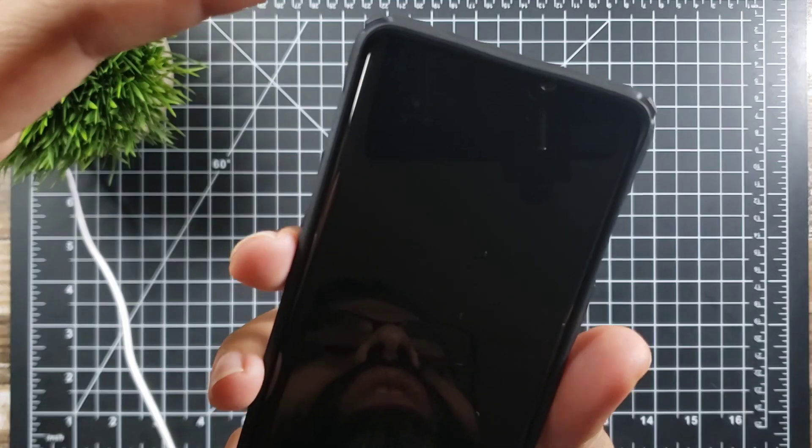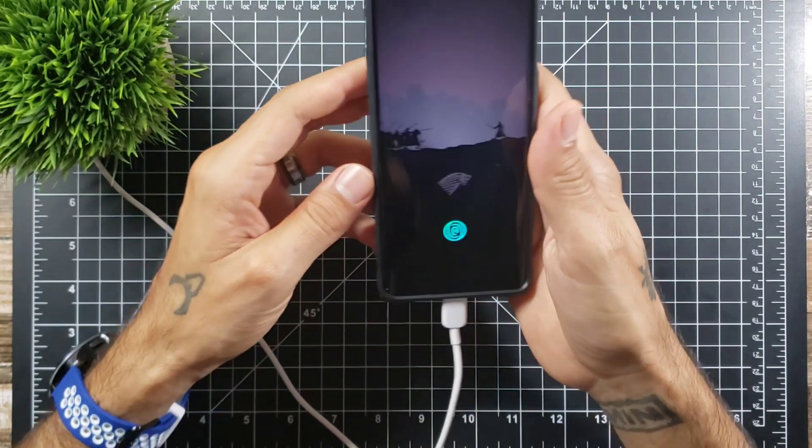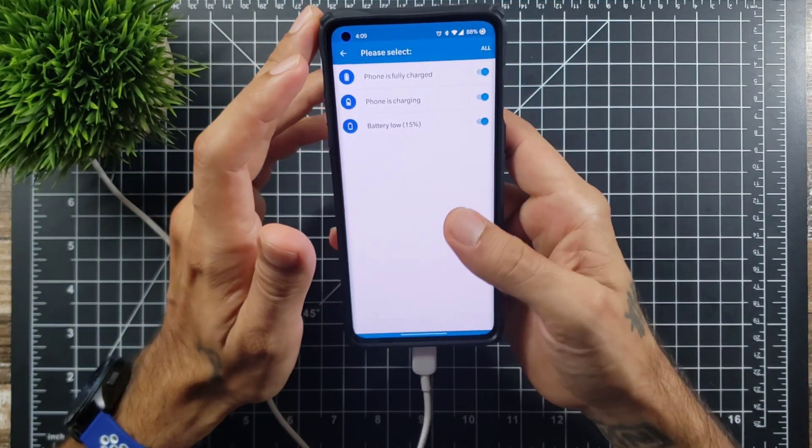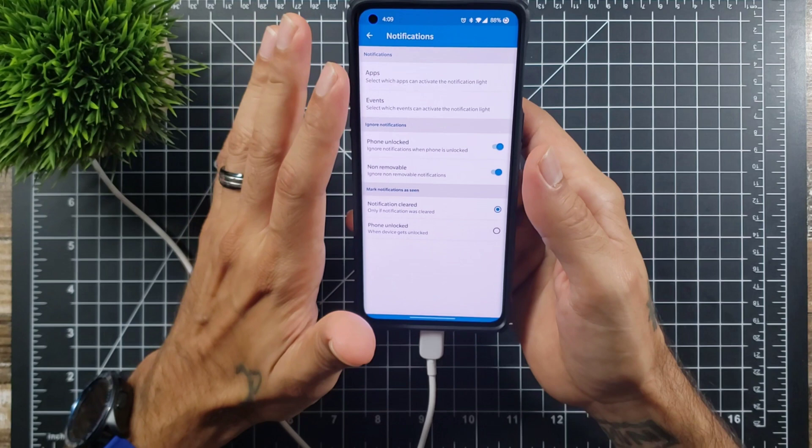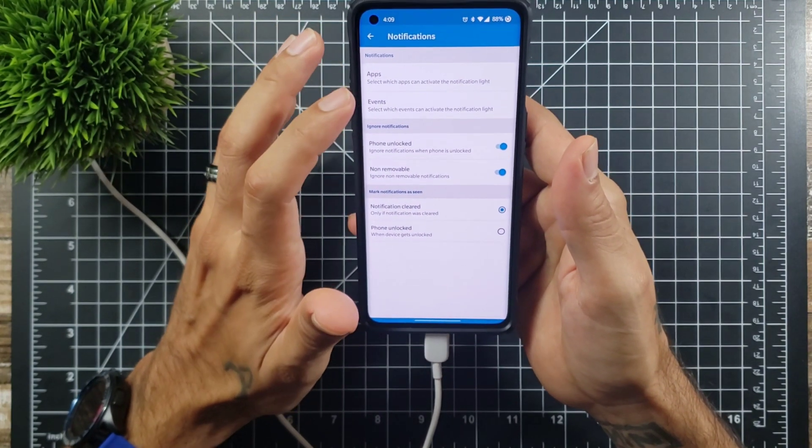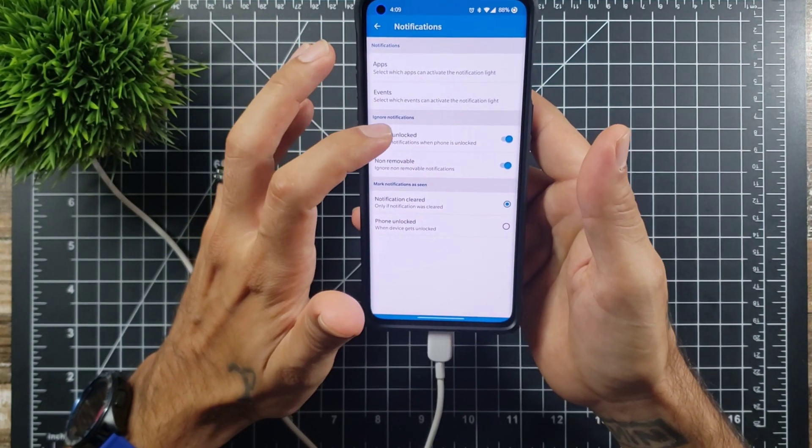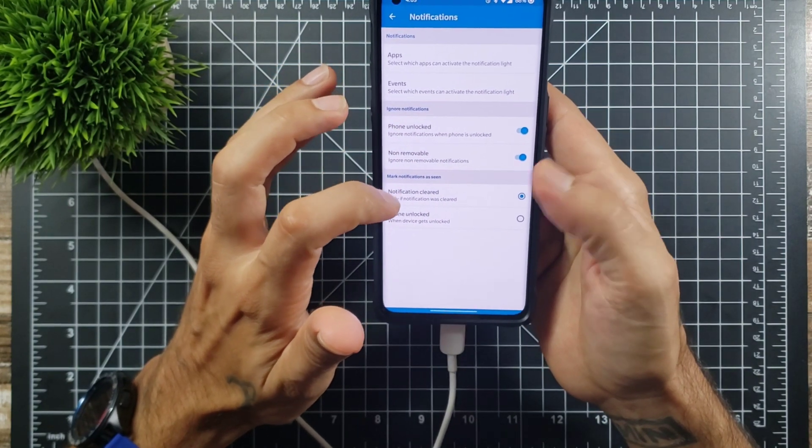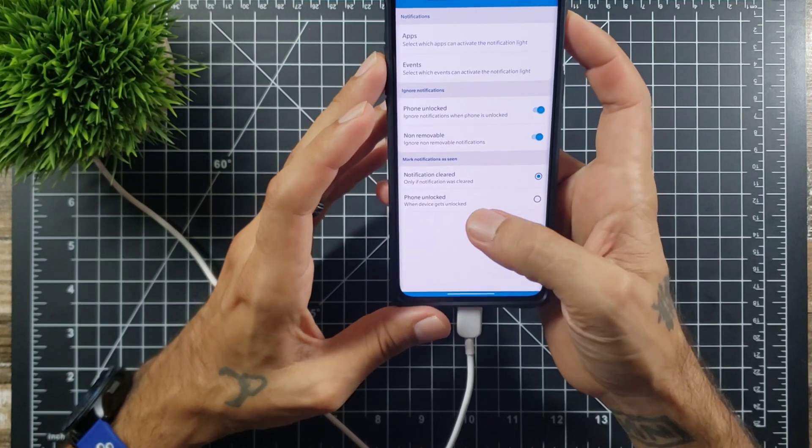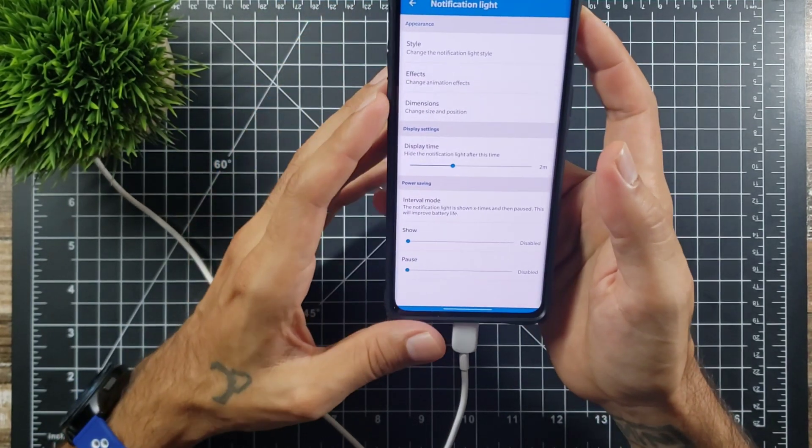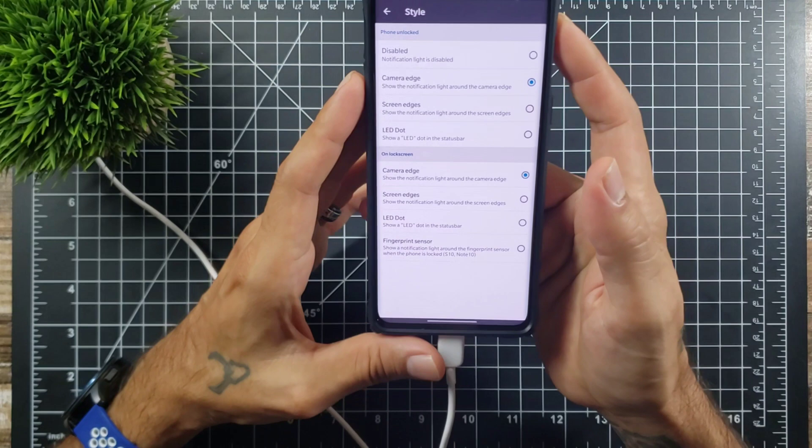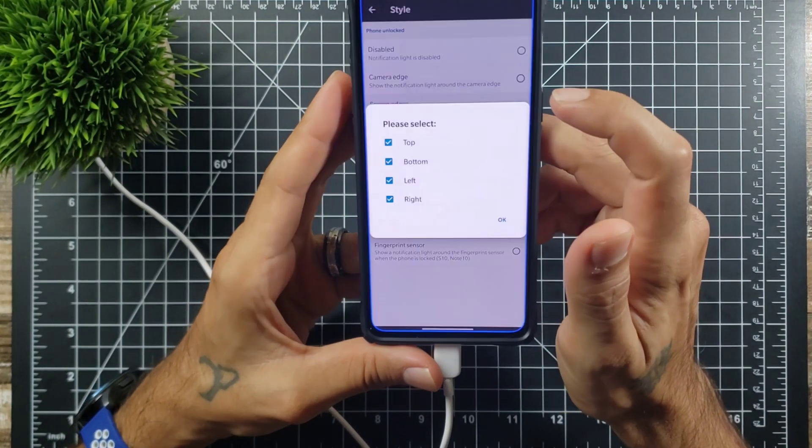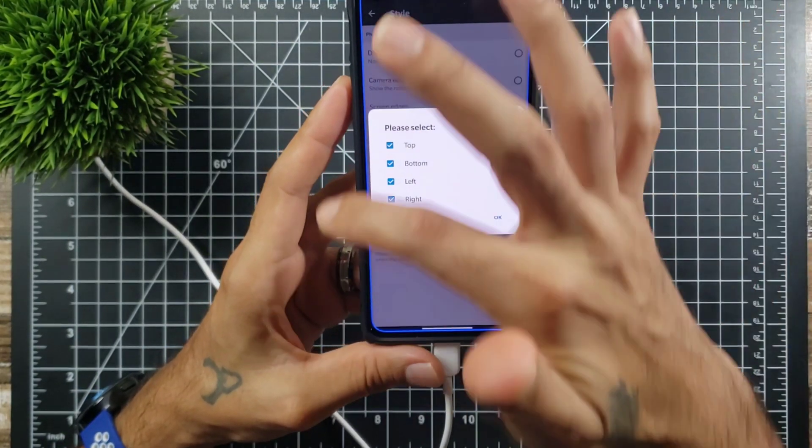Going back into the settings, that is like I said grayed out, but if you purchase the app you will be able to do all of those. Phone unlock, ignore notifications when the phone is unlocked, non-removable notification, clear only if notification was cleared. Then you go into notification light. You could change the style. You can do disabled, you can do camera edge, you could also do screen edges.